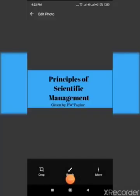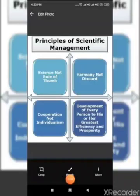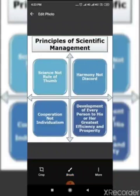There are four principles of scientific management which are given by F.W. Taylor. The four principles of scientific management are: 1. Science not rule of thumb 2. Harmony not discord 3. Cooperation not individualism 4. Development of every person to his or her greatest efficiency and prosperity.